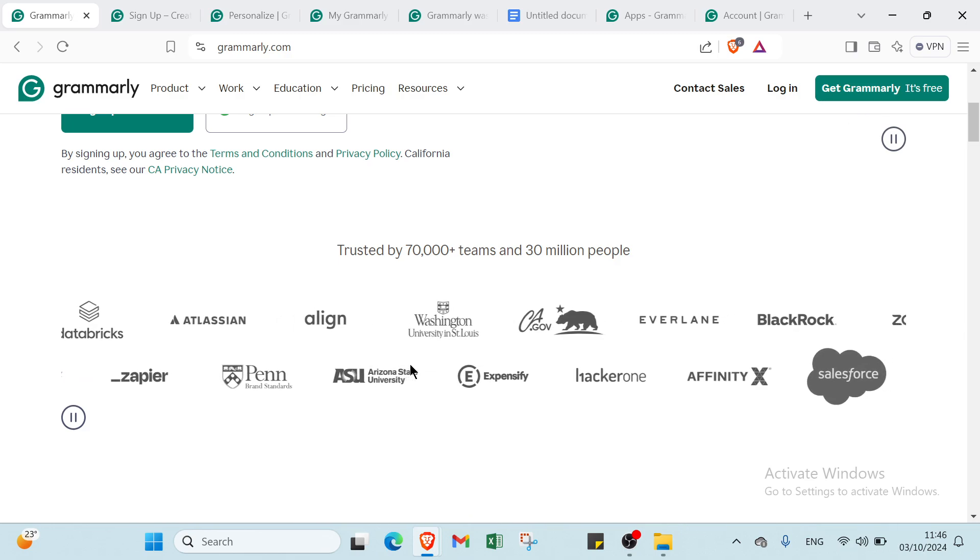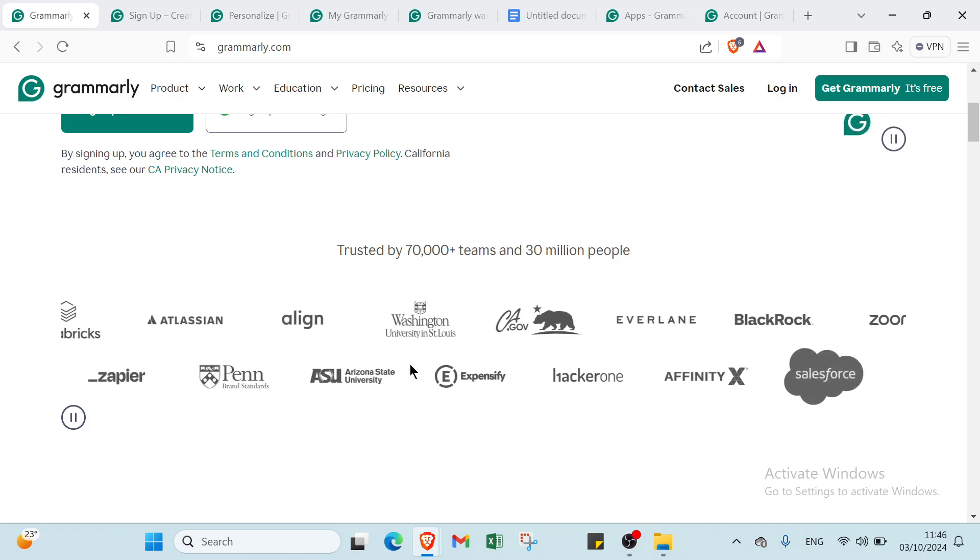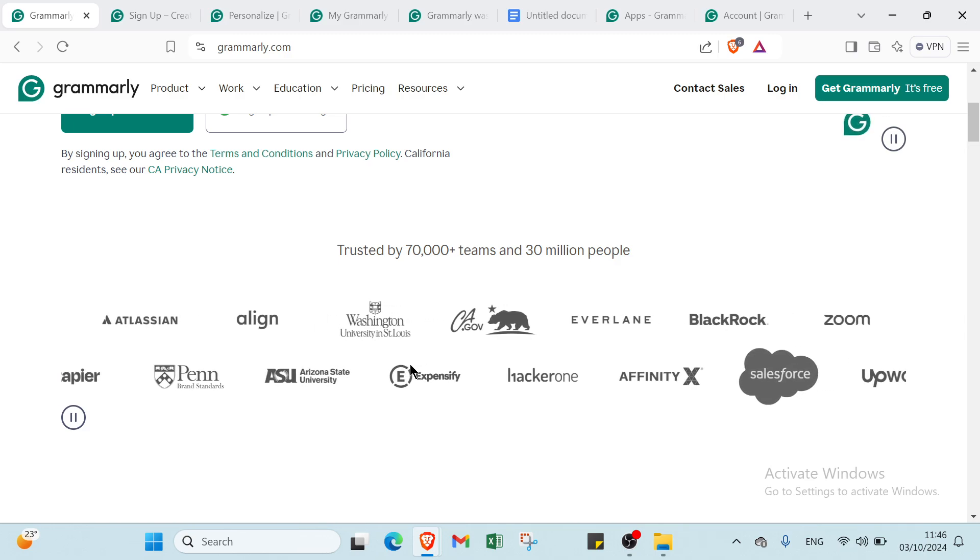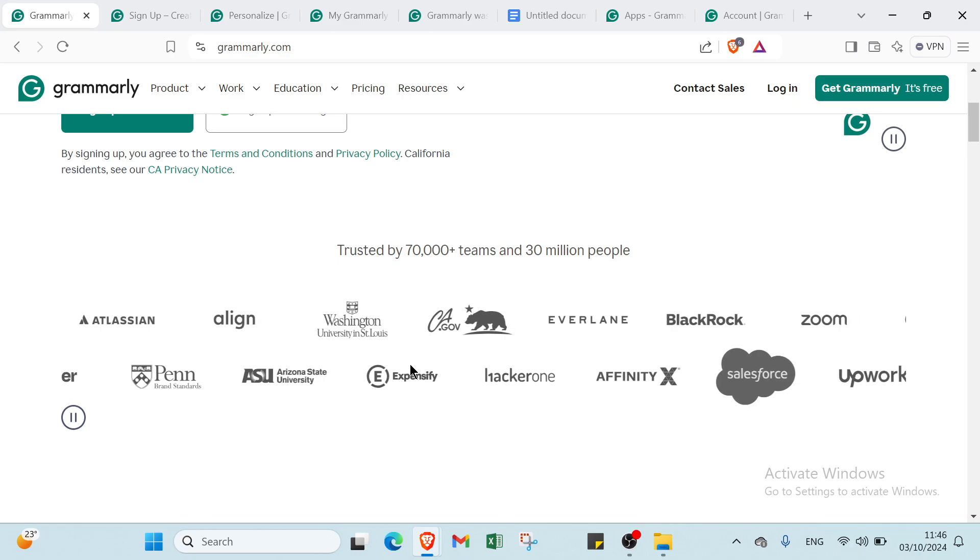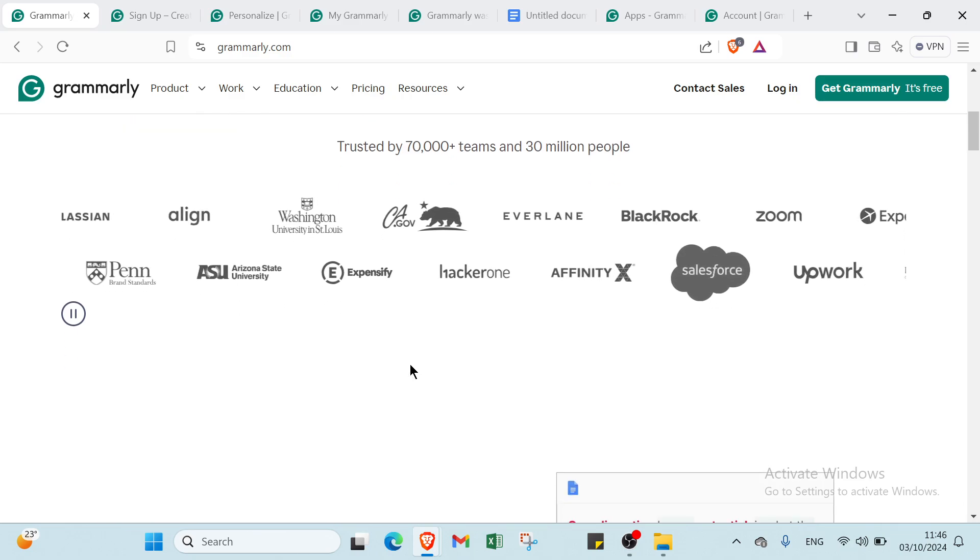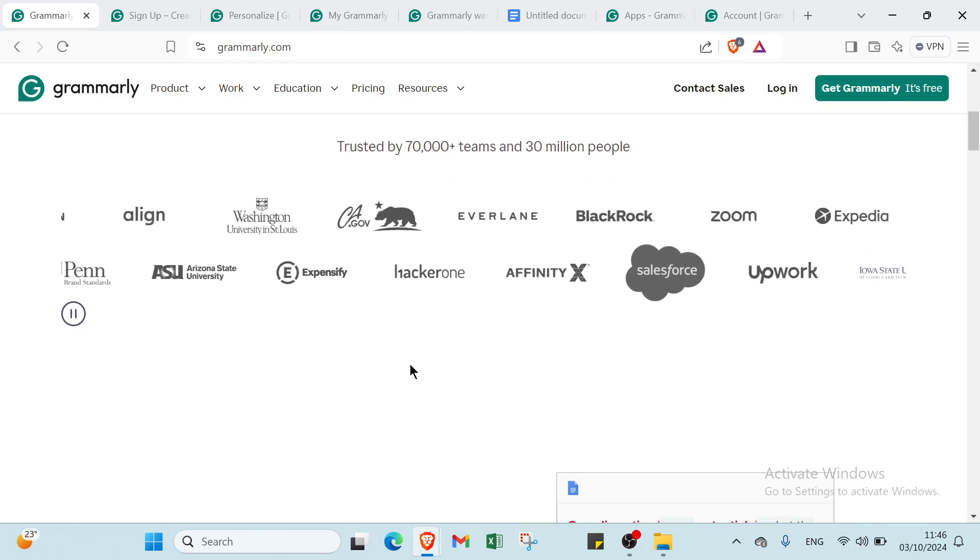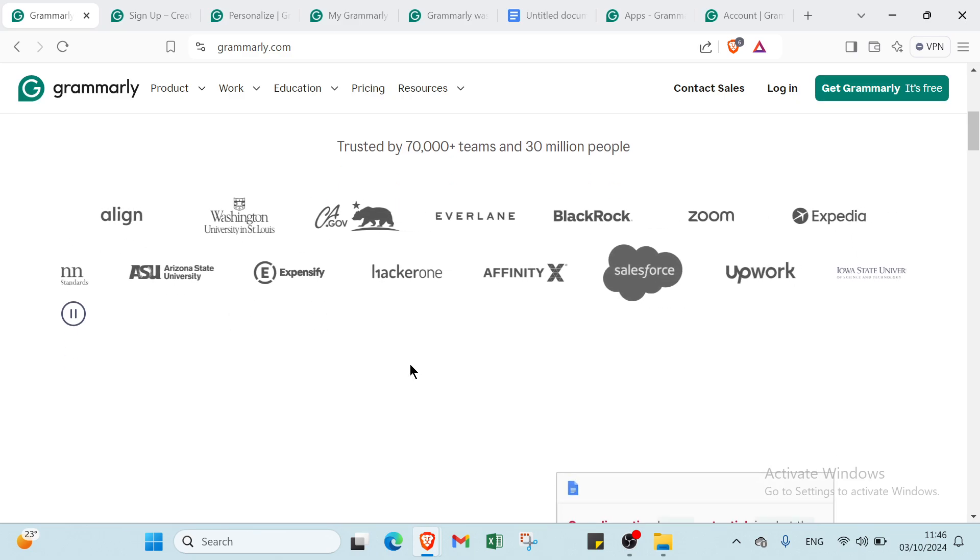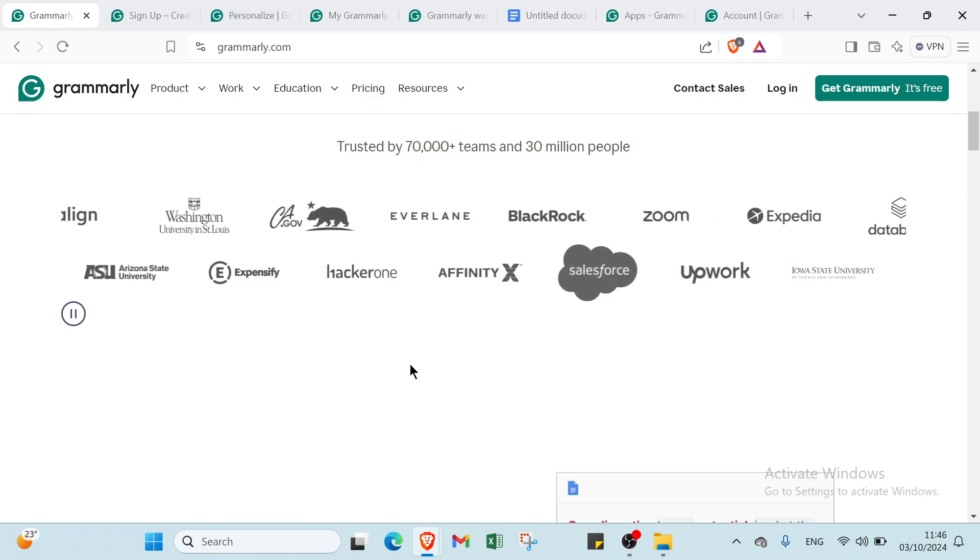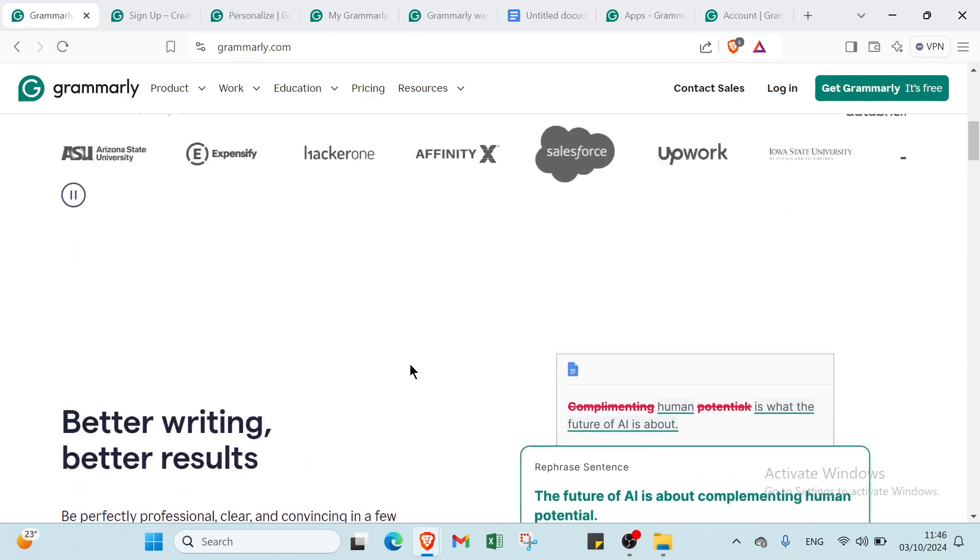Grammarly can be used across various platforms, including web browsers, desktop applications, and mobile devices, helping users write confidently in emails, documents, social media posts, and more.